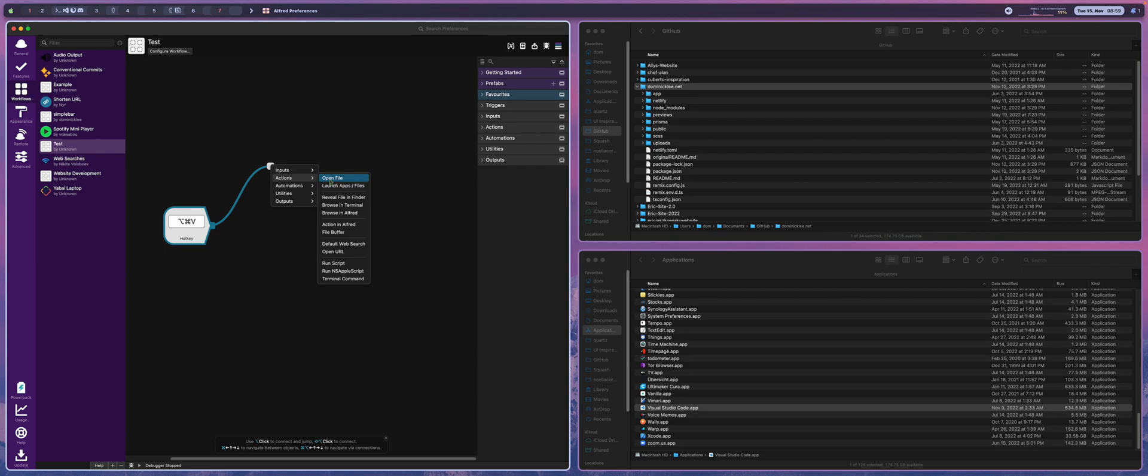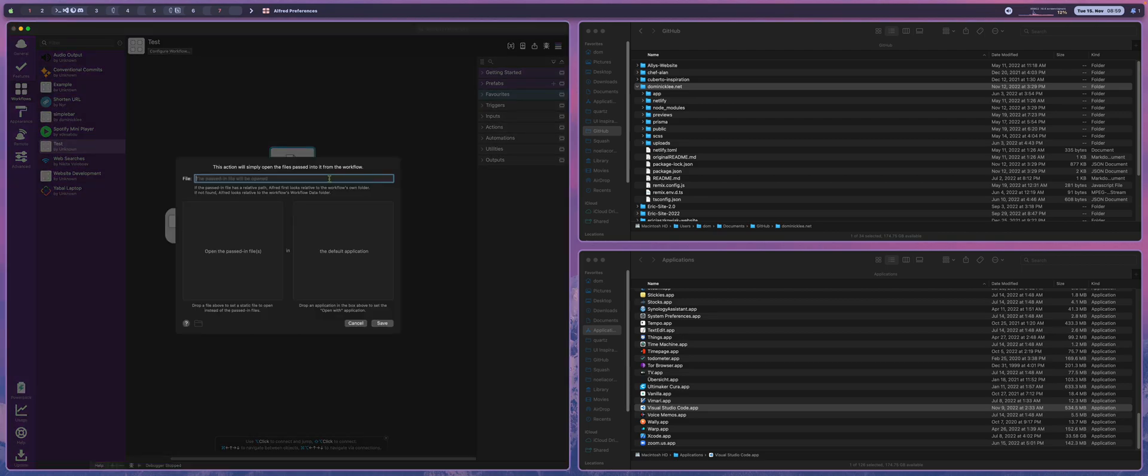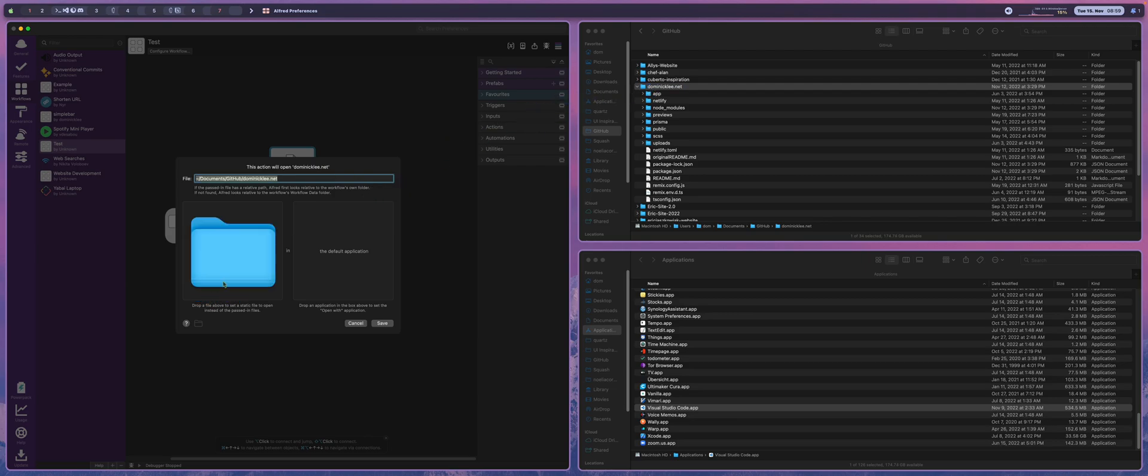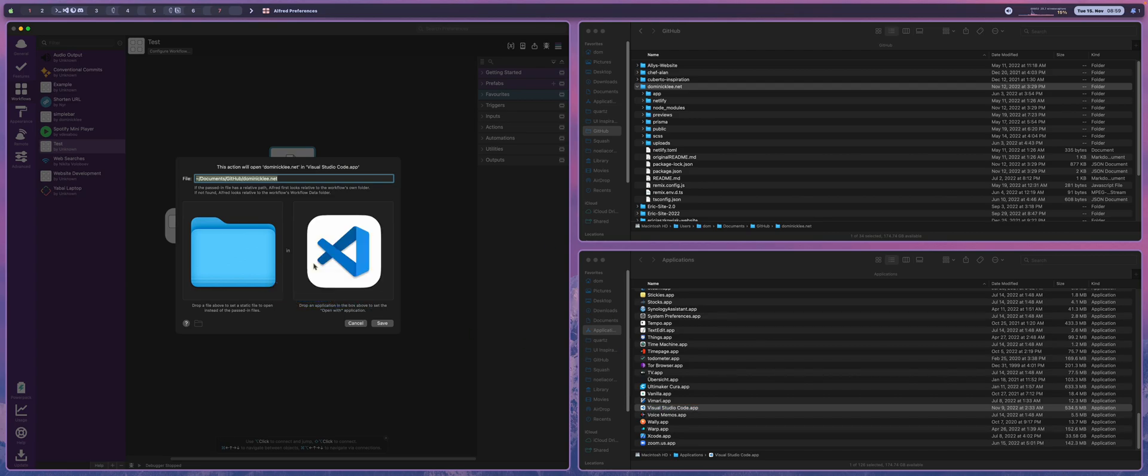So in this case we're going to open a file and what's really nice about opening a file using Alfred is not only can we choose the file which is going to be my personal website right here, but we can also choose the application that we want to open it in, which in this case is Visual Studio Code.